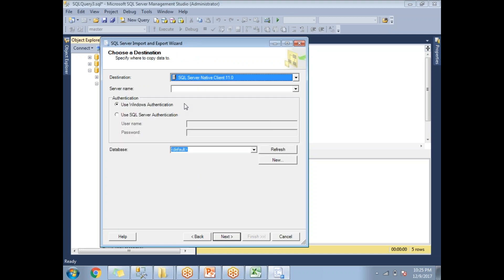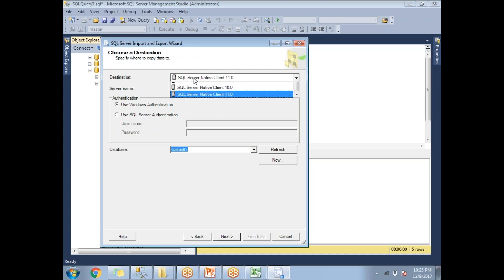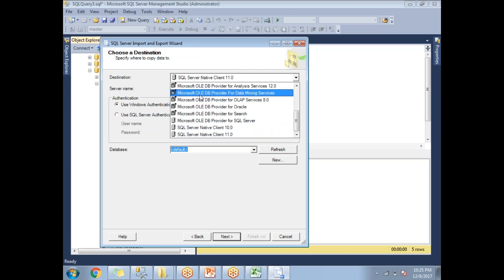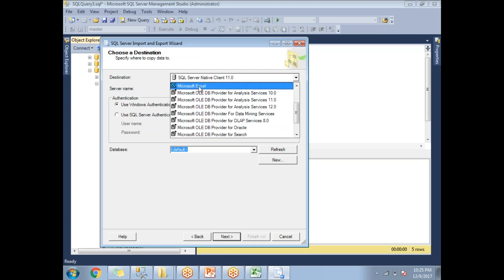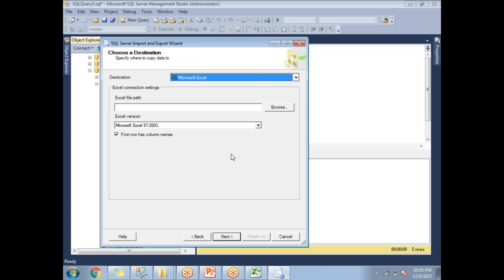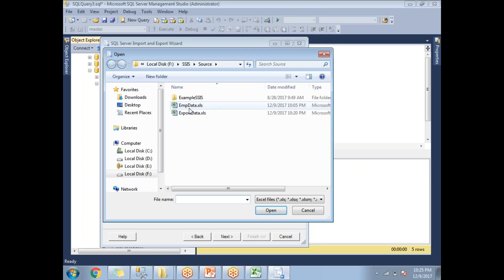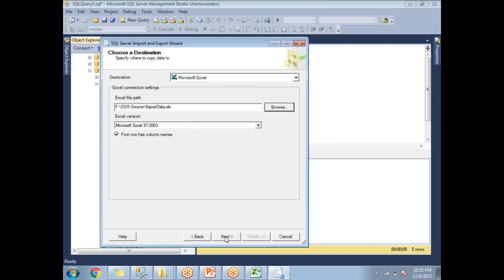This is the Destination window — where you want to move your data. My requirement is to move it into Excel, so select Microsoft Excel. Once you select Microsoft Excel, it asks for the file path. Browse to select the file — 'export data.xlsx' — and click Next.